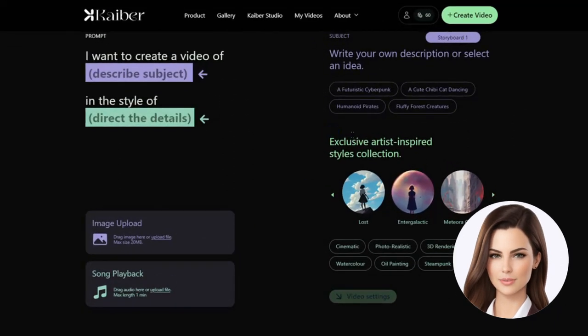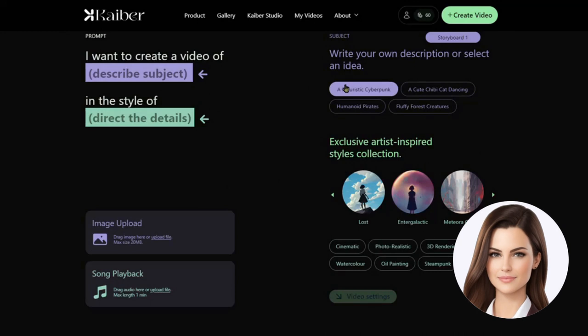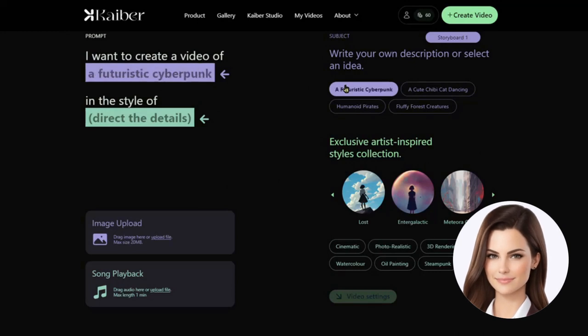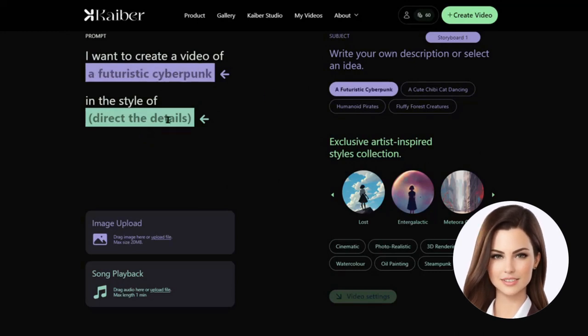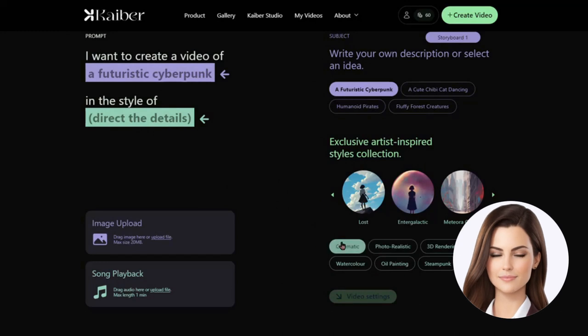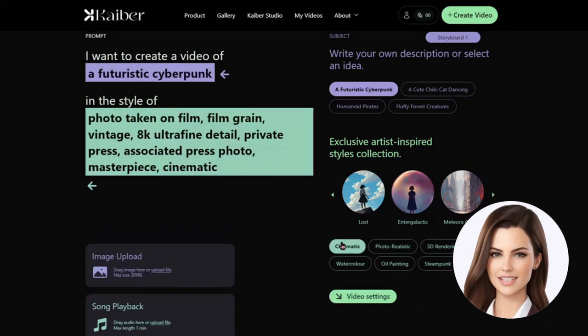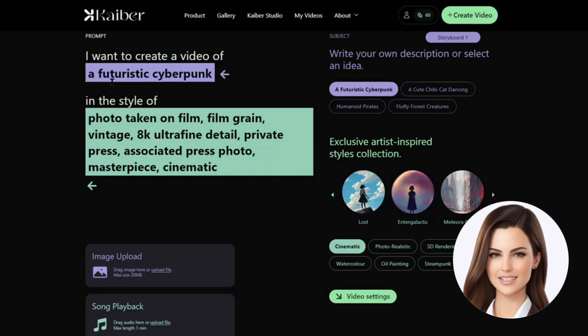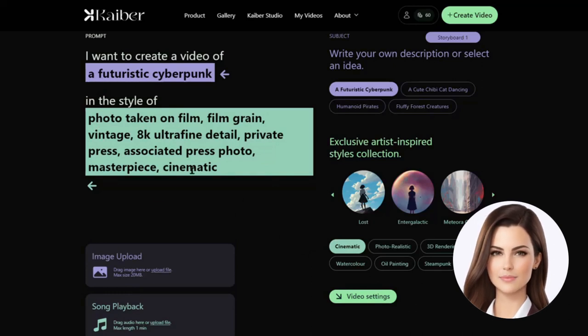For the demonstration purpose, we describe our subject as a futuristic cyberpunk. After that, we add style and take cinematic for that. As you see, all details about the style have been added. Once we are satisfied with the description of both the subject and style, we move to provide video settings.